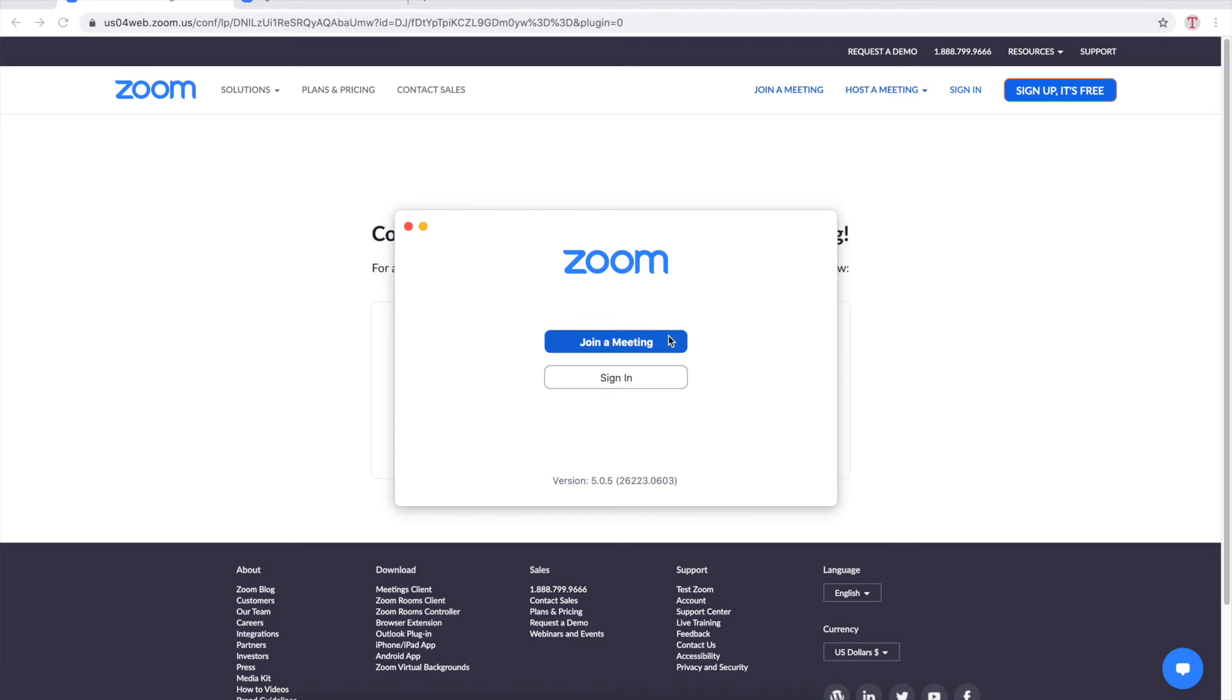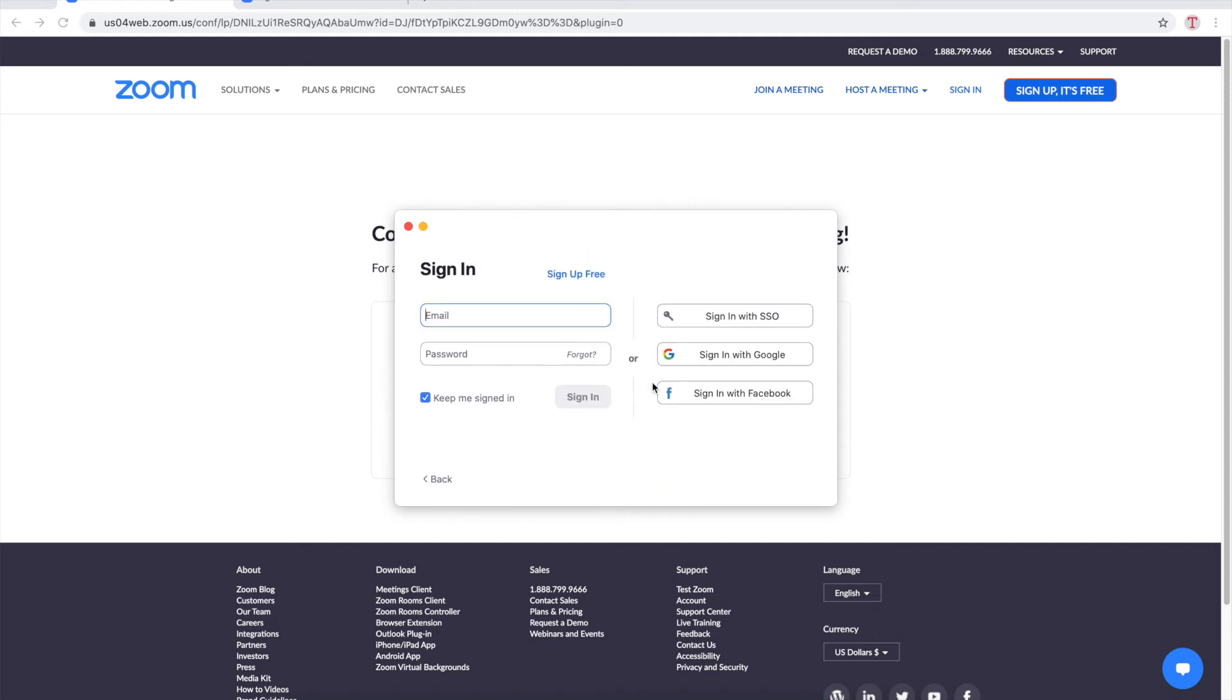Now while you can just join a meeting by clicking this button here some meeting hosts have it set up so you can't join a Zoom meeting unless you sign in to your own account. So we're gonna do that.